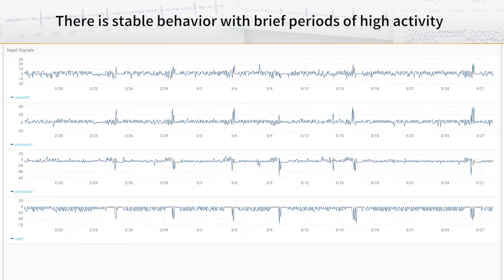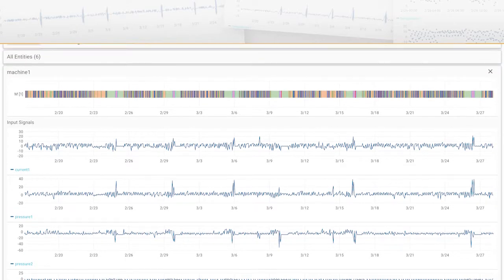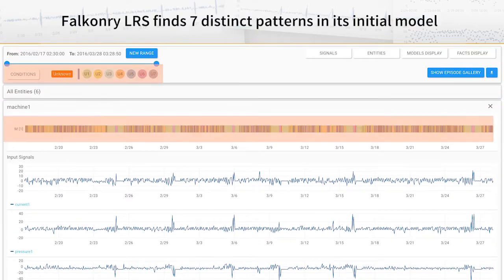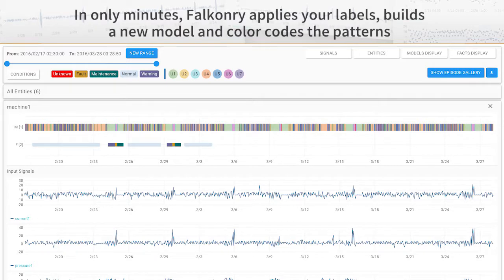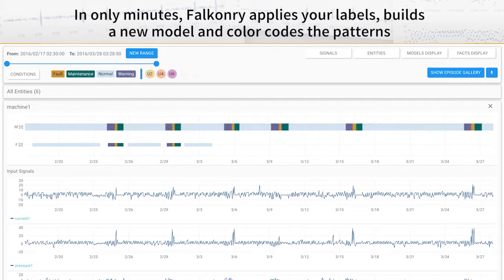On its own, through automated machine learning, Falconry LRS finds seven distinct patterns in its initial model. Your team can label patterns in their own language so that they can easily work with the system. In only a few minutes, Falconry can apply these labels in an updated model, automatically finding all label occurrences throughout your data.